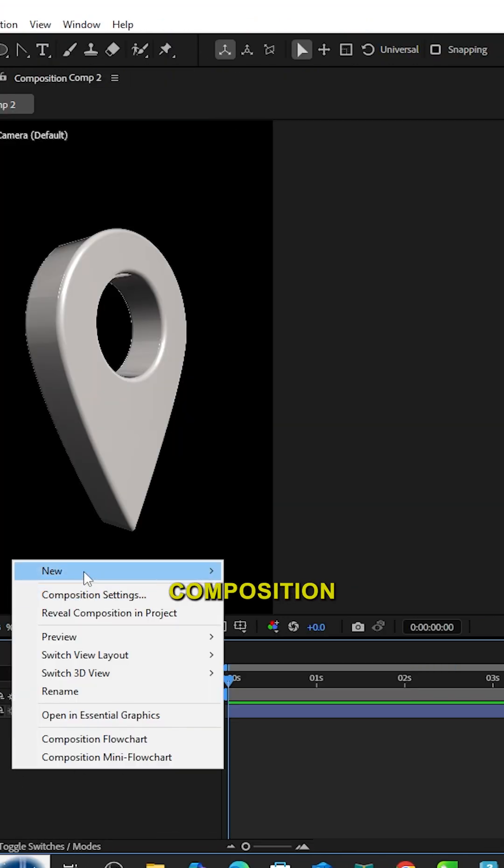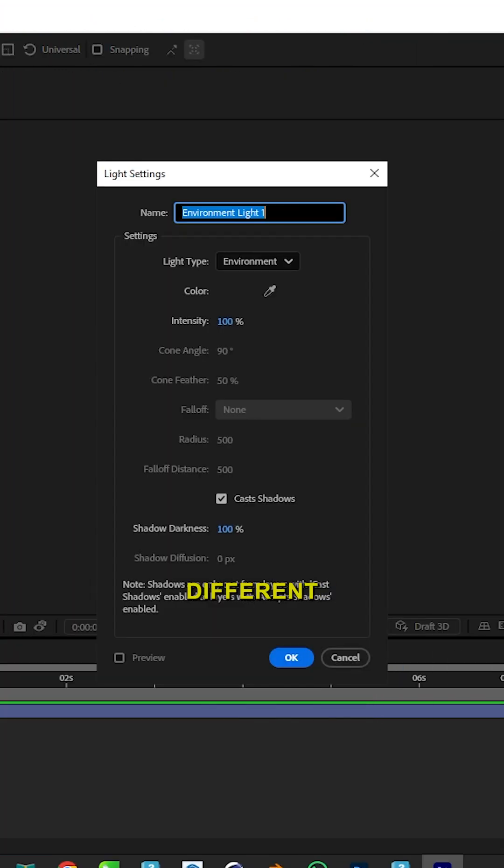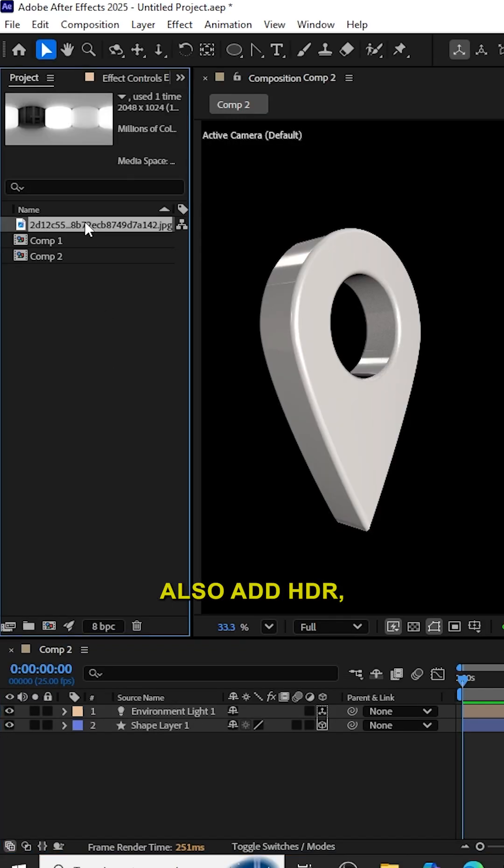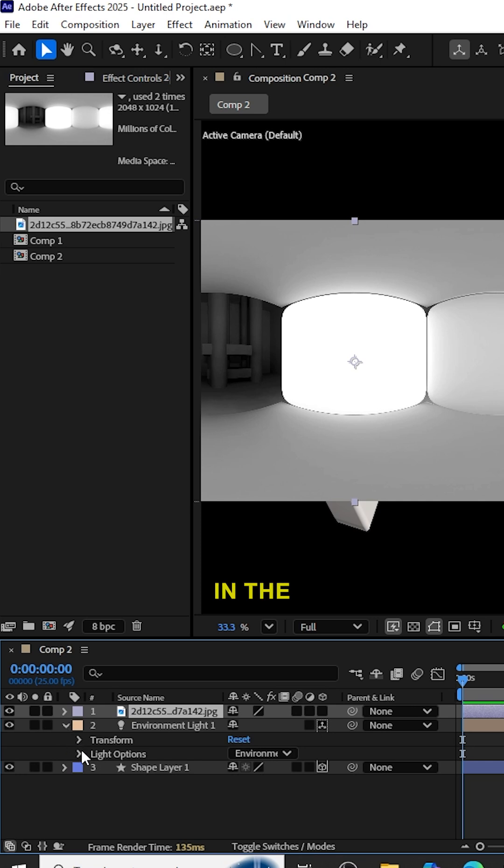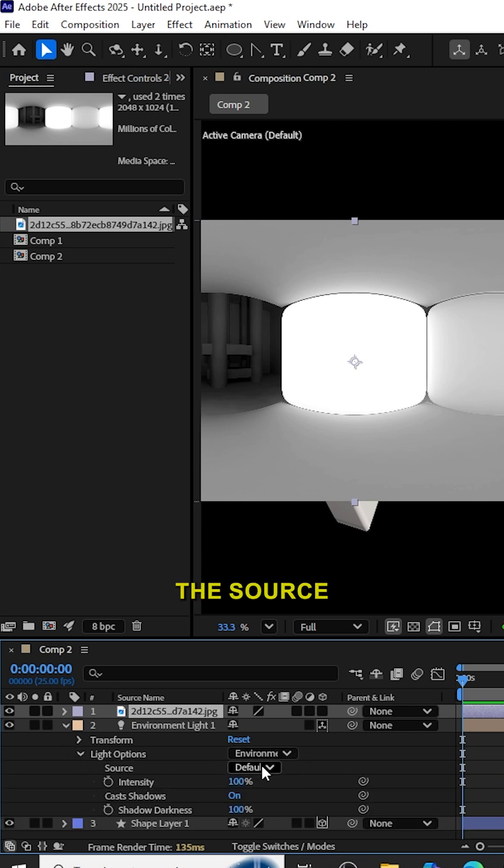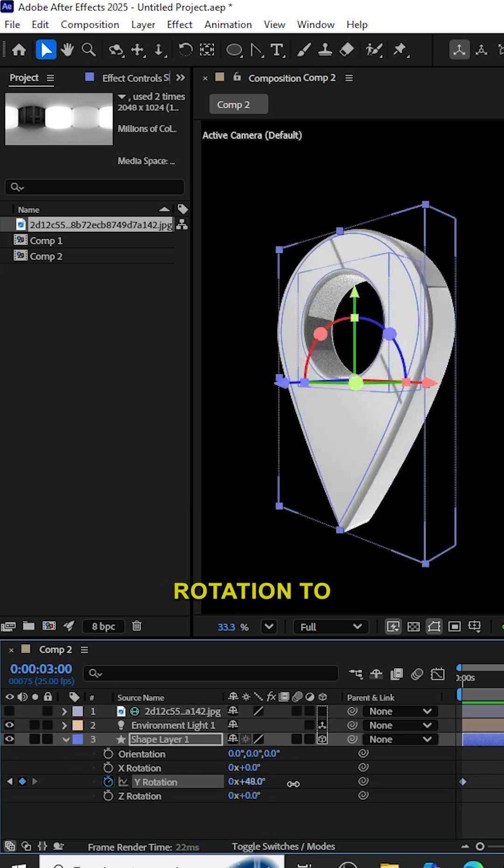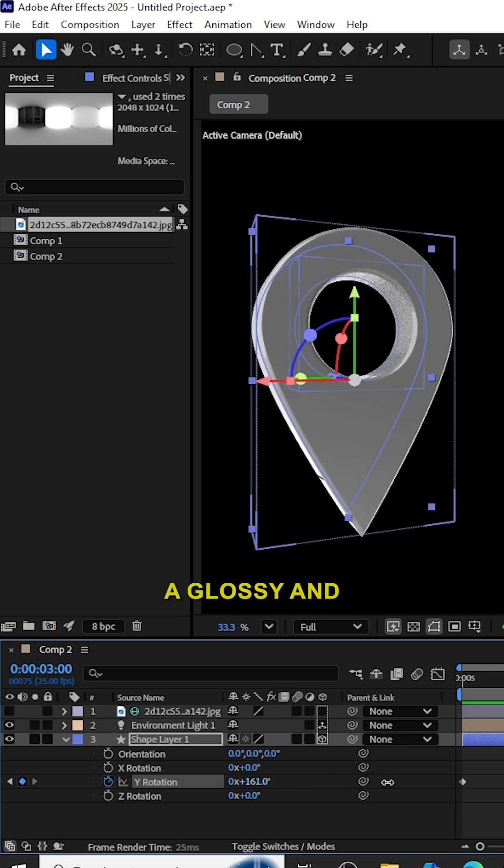Now add light to your composition so that we can have different shades. Select Environment Light and select Cast Shadow also. Add HDRI Map in the Environment Light, select the Source HDRI Map layer. Adjust the rotation to your wish. Now we can see a glossy and shining icon.